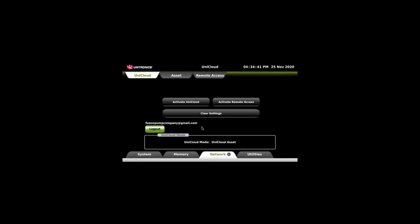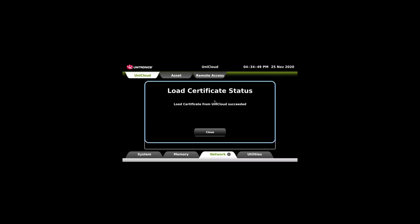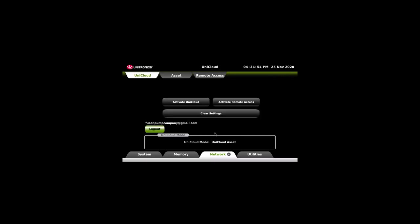Step two, activate UniCloud. Load certificate from UniCloud. The load succeeded. At the top, click on Asset.